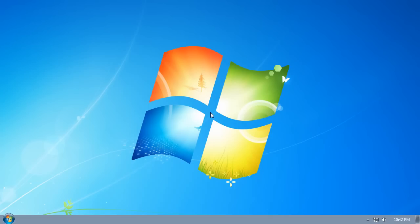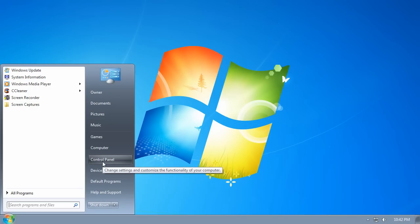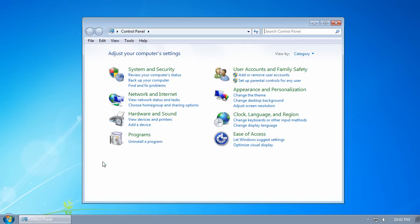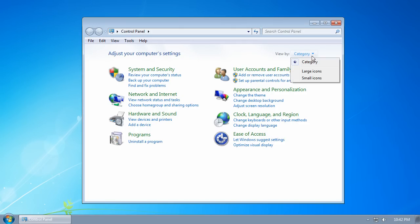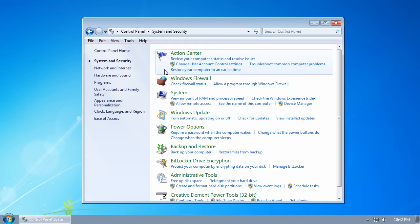Let's check to see if your virtual RAM page file is set up correctly. Click on the start button and click on Control Panel. Make sure that your category view is selected in the upper right-hand corner and click on System and Security.